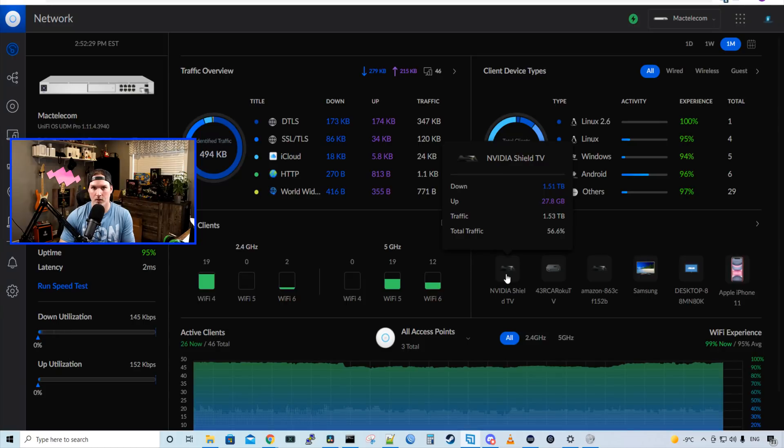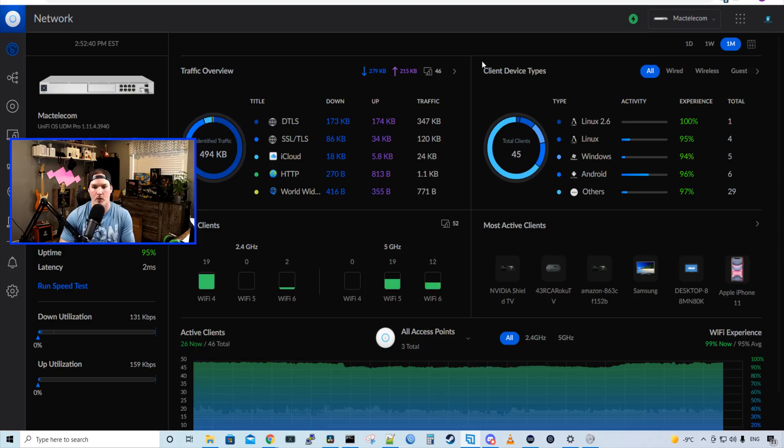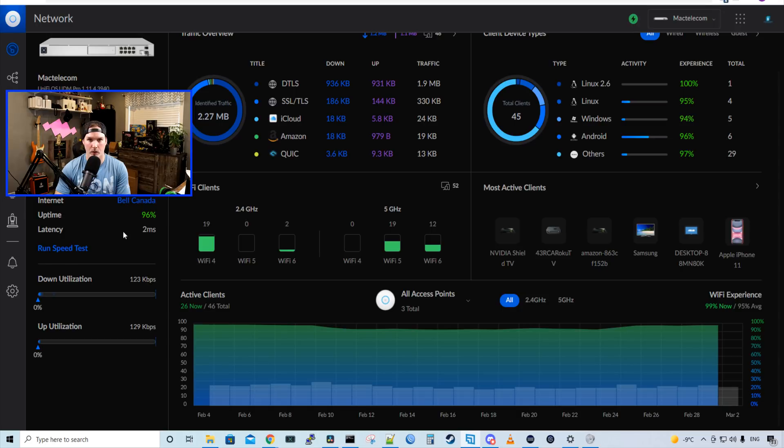This is the new UI for 7.0.23. In the middle, we could see a traffic overview, which just tells us traffic stats. And then we have a client device type. So what's using Linux, Windows, and other. We also have this Wi-Fi clients below. So we could see on the 2.4 gigahertz, what's using Wi-Fi 4, 5, and 6. And the same goes for the 5 gigahertz.